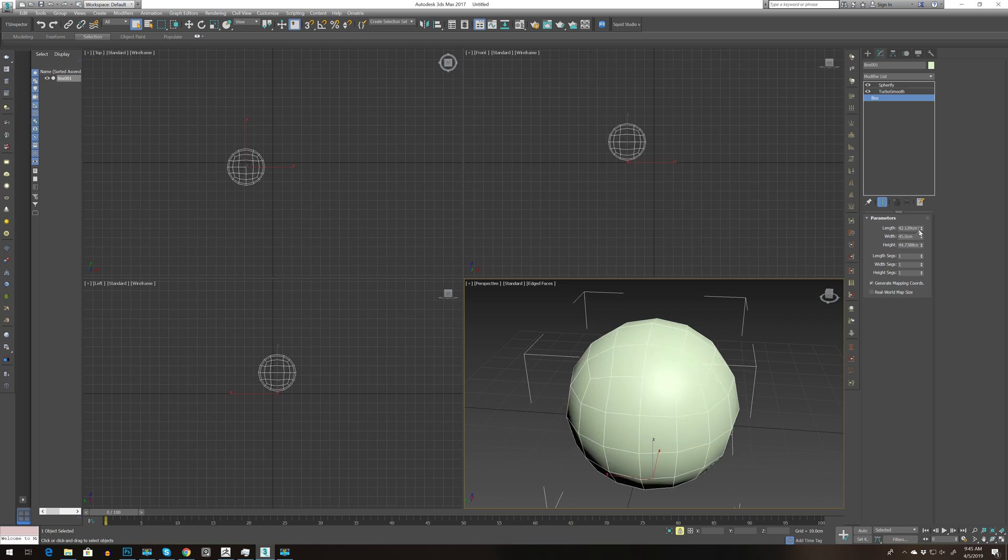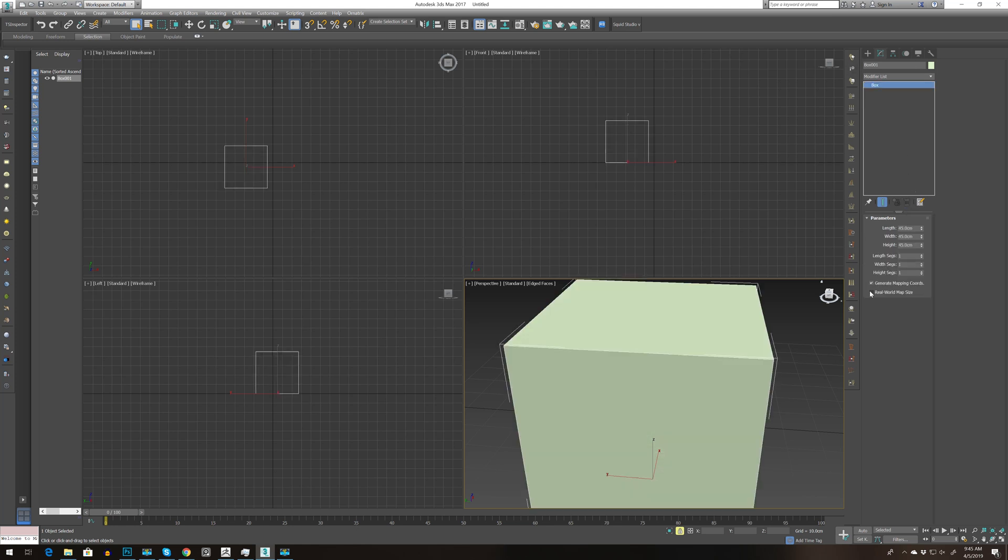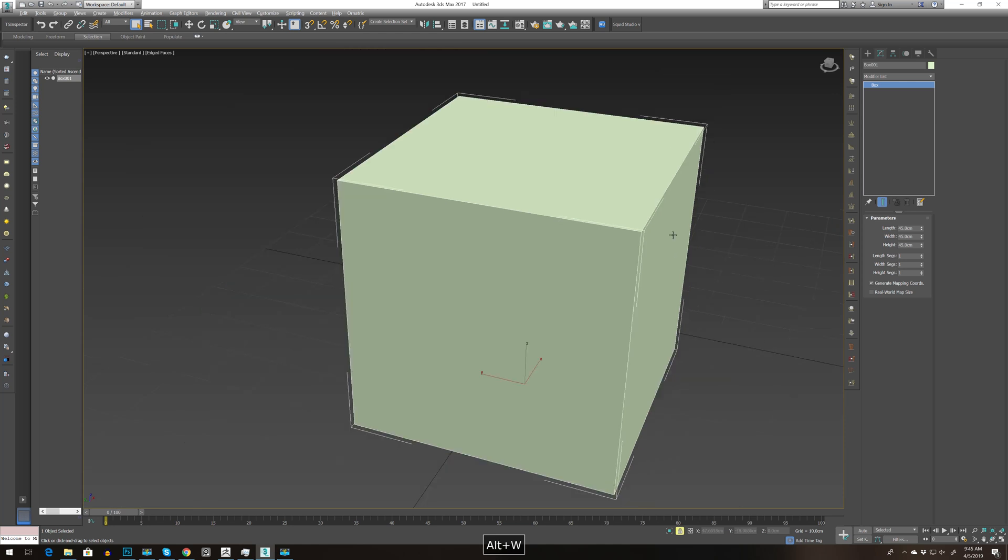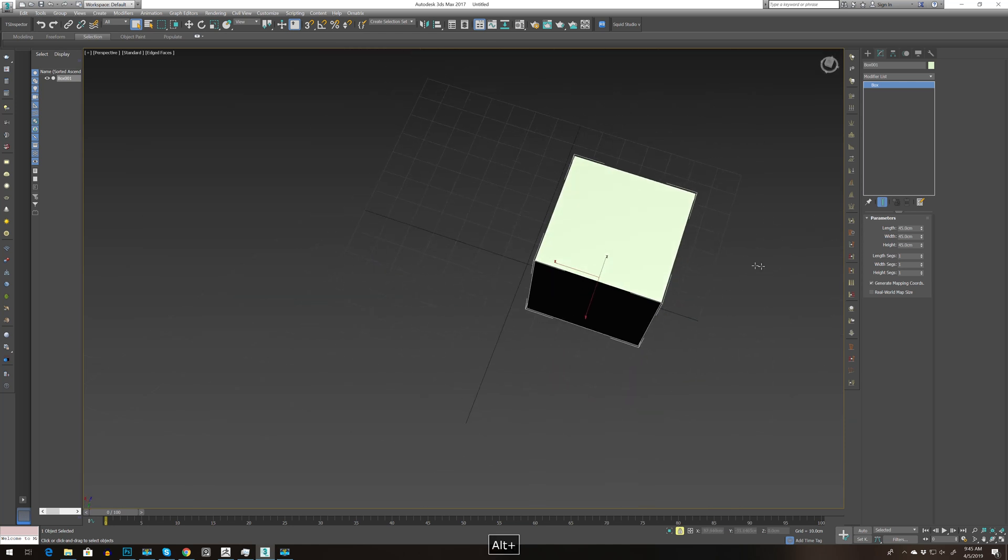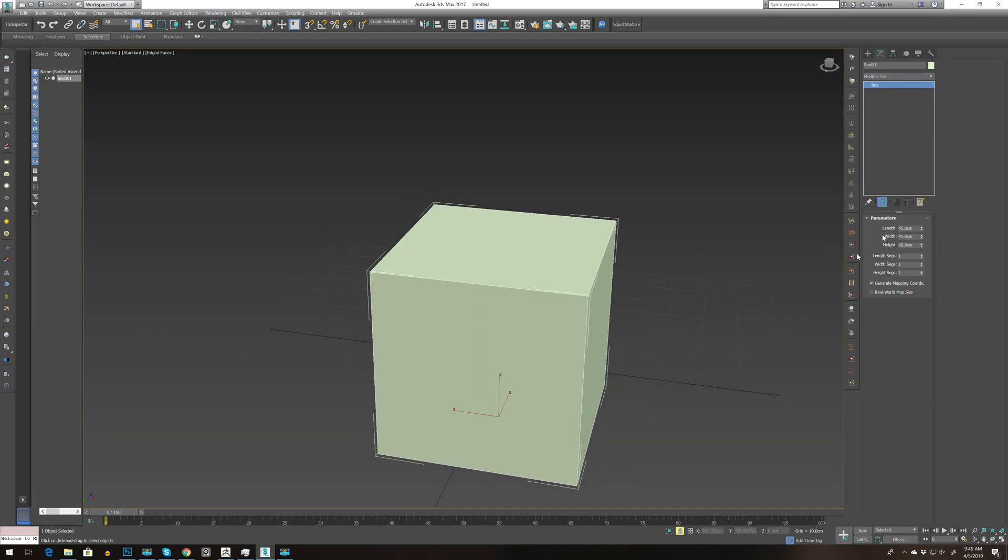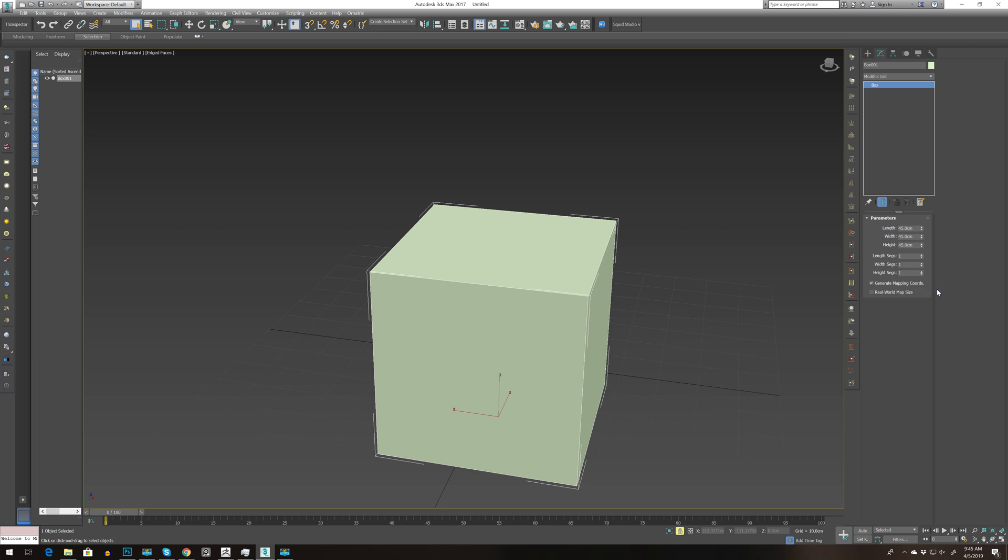I think you got the idea of this modifier list. Let's delete all of this, press Alt+W to maximize your viewport, and now we can go to configure modifier set.